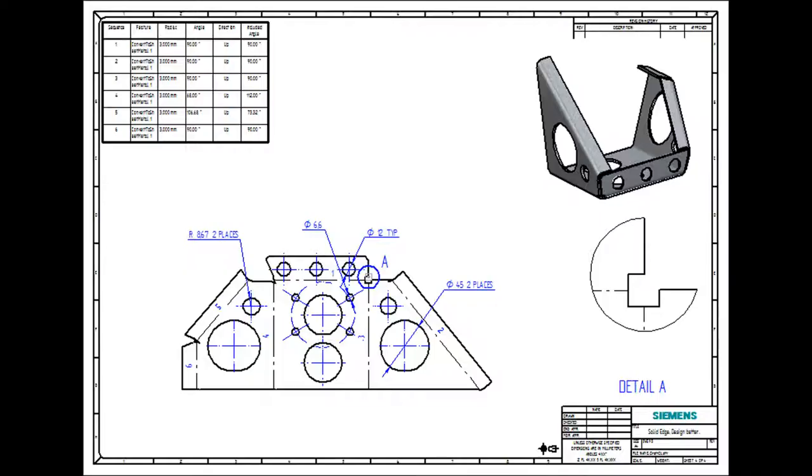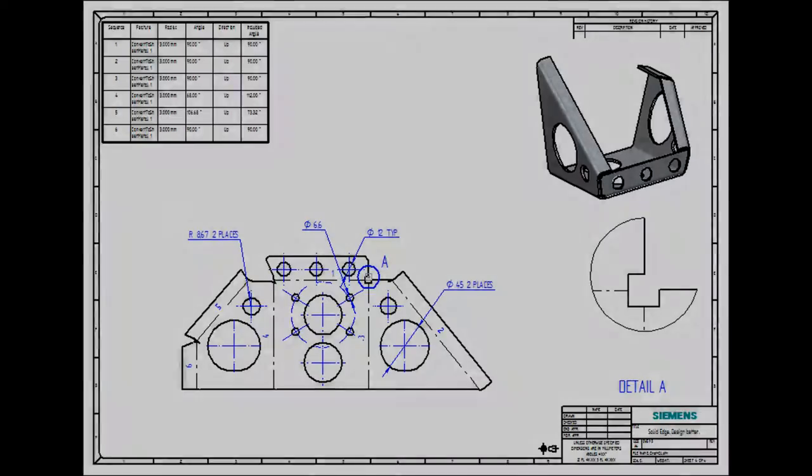With ST7, we listen to our customers' needs and have delivered a faster and more efficient suite of drafting tools. Solid Edge. Design better!